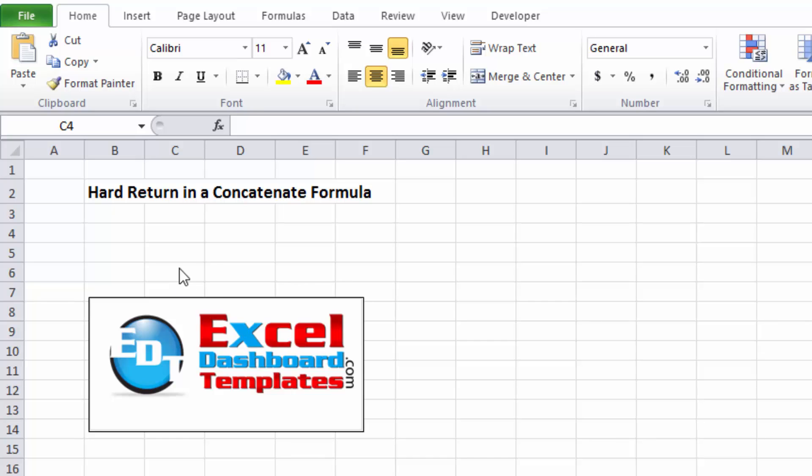Okay, today I had a user request: how do I put a hard return in a concatenate formula? So I'm going to quickly show you how to do that. But before we do a concatenate formula, let's do a couple of other things real quick.